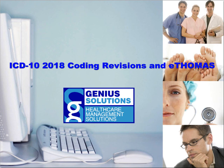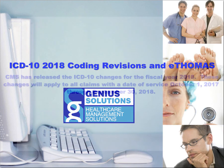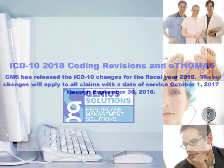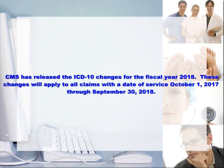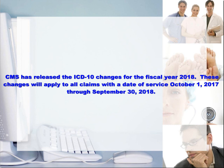Welcome to the ICD-10 2018 Coding Revisions and eThomas video. CMS has recently released the ICD-10 changes for the fiscal year 2018. These changes will apply to all claims with the date of service October 1, 2017 through September 30, 2018.